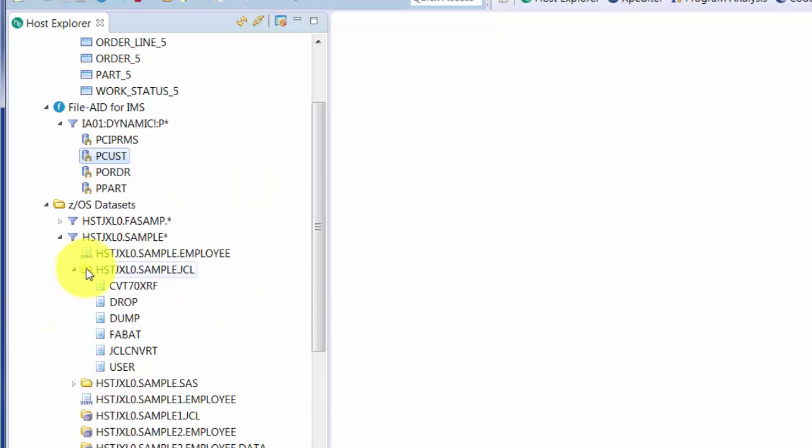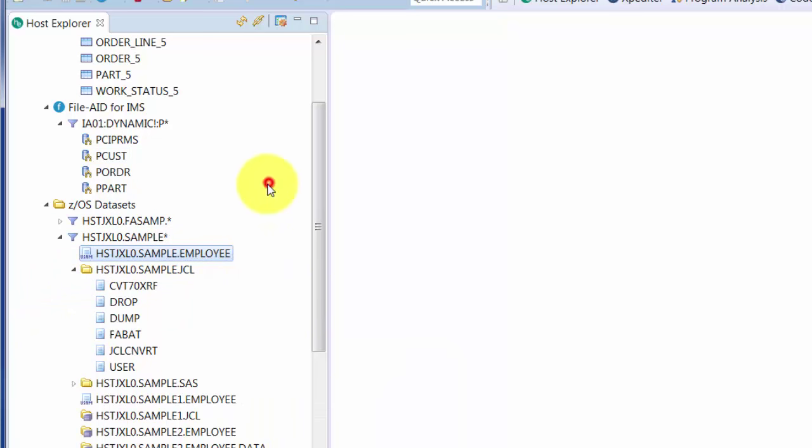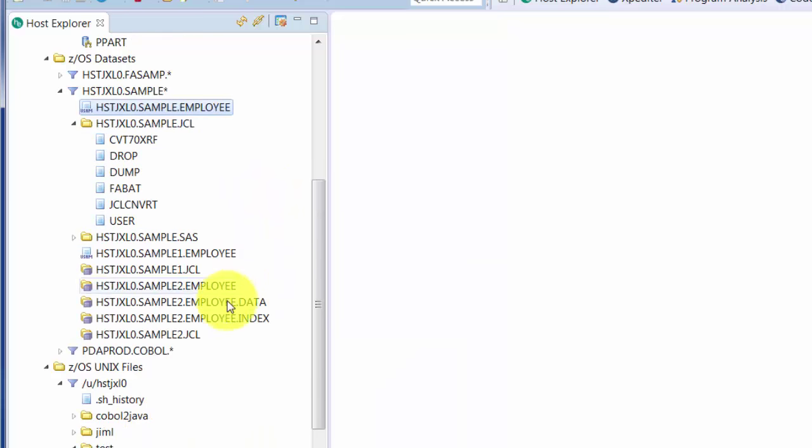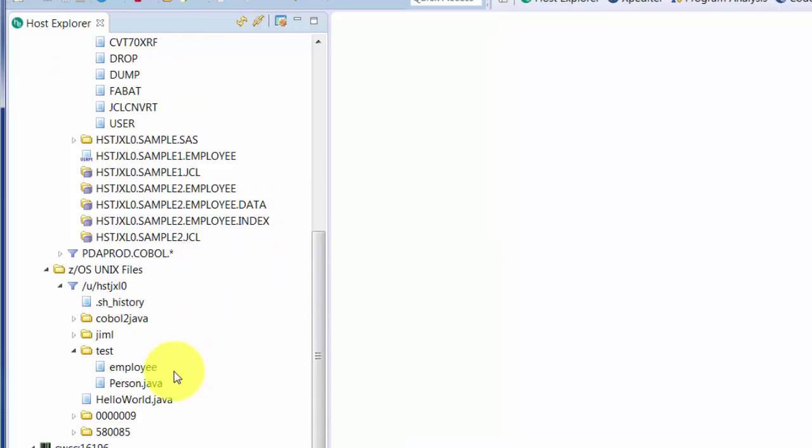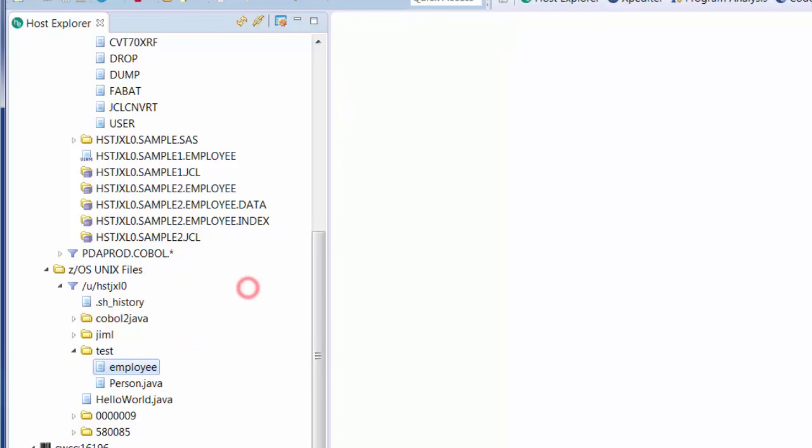For MVS files, you can do the same thing with sequential and VSAM files. And then finally, also for ZOS Unix, when you get to a data file, you can right-click and choose the File-Aid data editor to open it up in intelligent editing.